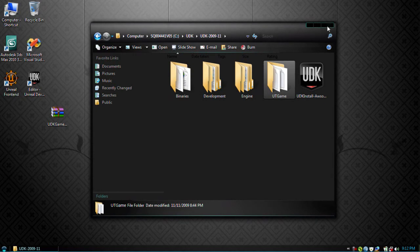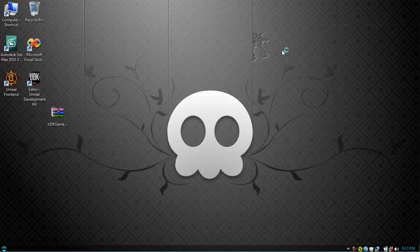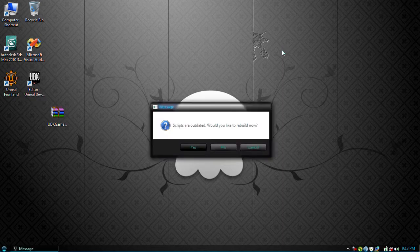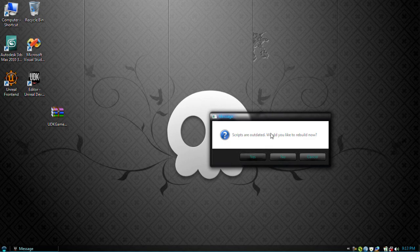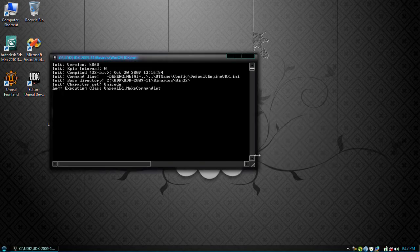Now from here we're going to open up the editor. Here, I'm going to show you some basic tools. So it just told us that our scripts are outdated because we just finished them, so yes we want to rebuild. So click yes.